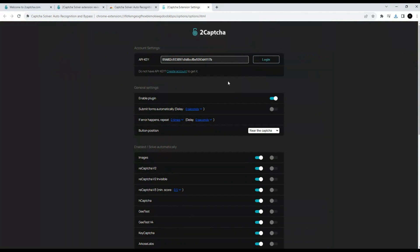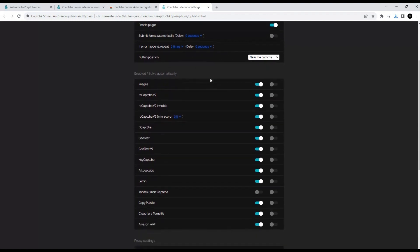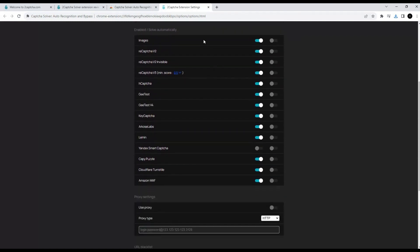By default, all types of CAPTCHAs are activated, except for Yandex Smart CAPTCHAs. Let's activate this view as well.